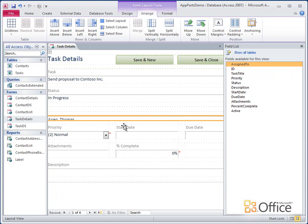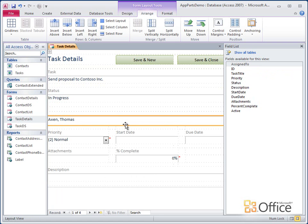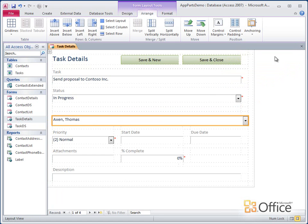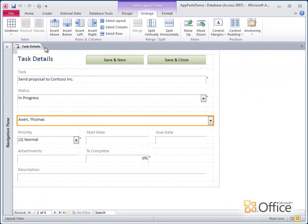Holding down the Ctrl key keeps Access from adding a label to the field. And that helps keep those new rows and columns from being added to the layout and can make things a lot easier.